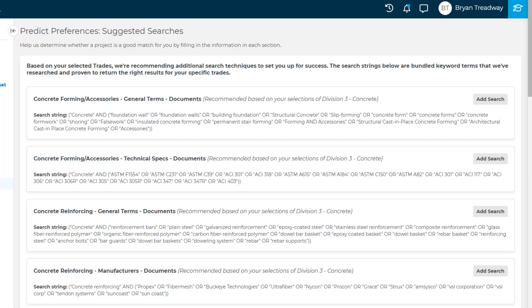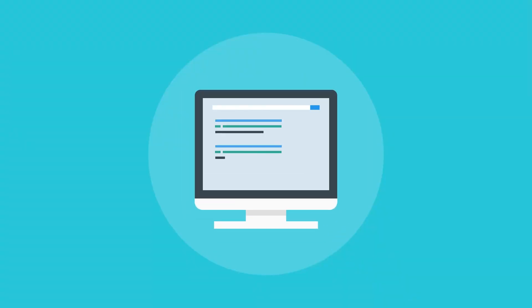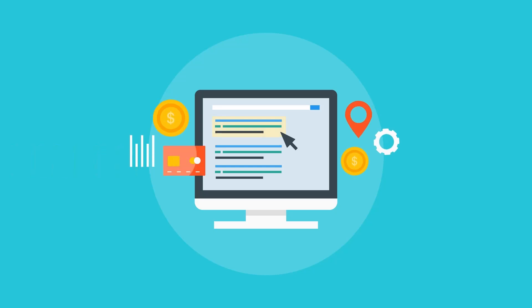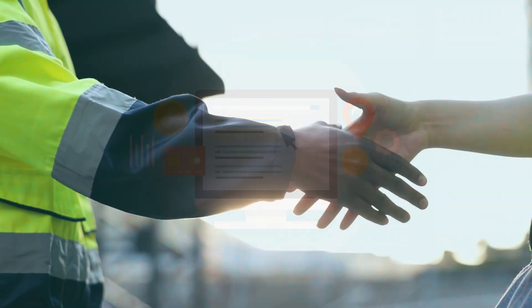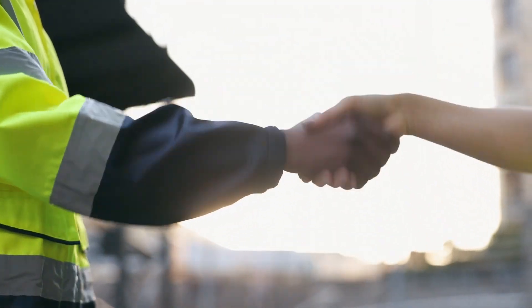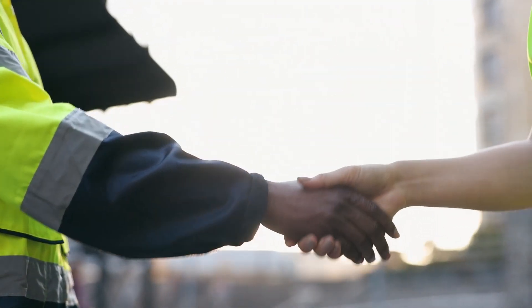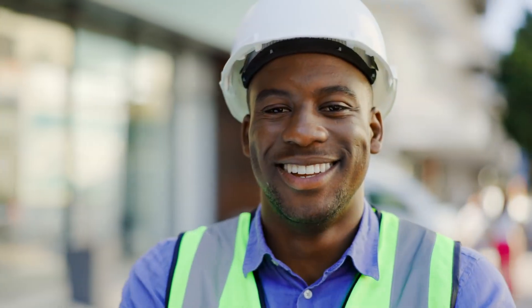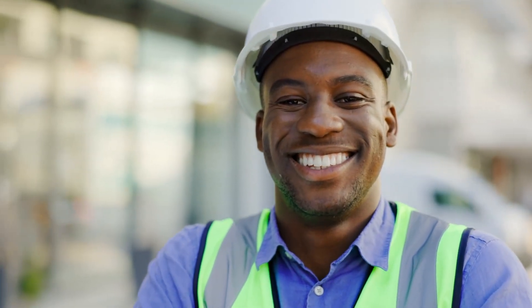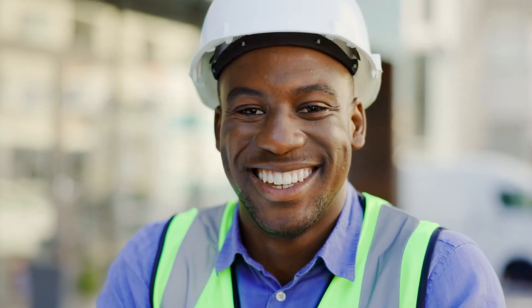Also note that you can come back and edit your Predict Preferences at any time. With Predict Preferences, you're not just saving time — you're positioning yourself for success. This feature helps you focus on the right opportunities, increasing your chances of getting noticed and promoted to general contractors. It's all about standing out where it matters most. When you prioritize the projects that align with your strengths, you build stronger relationships and open the door to more opportunities. Start today and watch the opportunities grow.